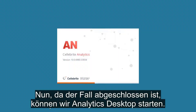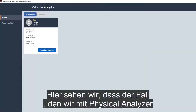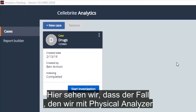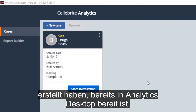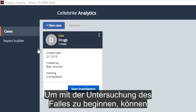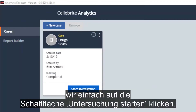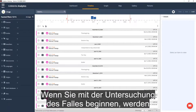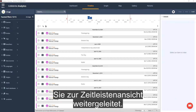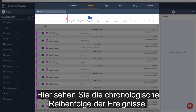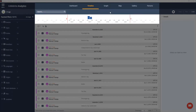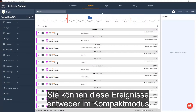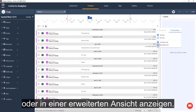Now that the case is done, we can launch Analytics Desktop. Here we can see that the case we created using Physical Analyzer is already ready in Analytics Desktop. To begin investigating the case, we can simply press the Start Investigation button. Once you start investigating the case, you are directed to the Timeline view, where you can see the chronological order of events in Compact mode or Expanded view.